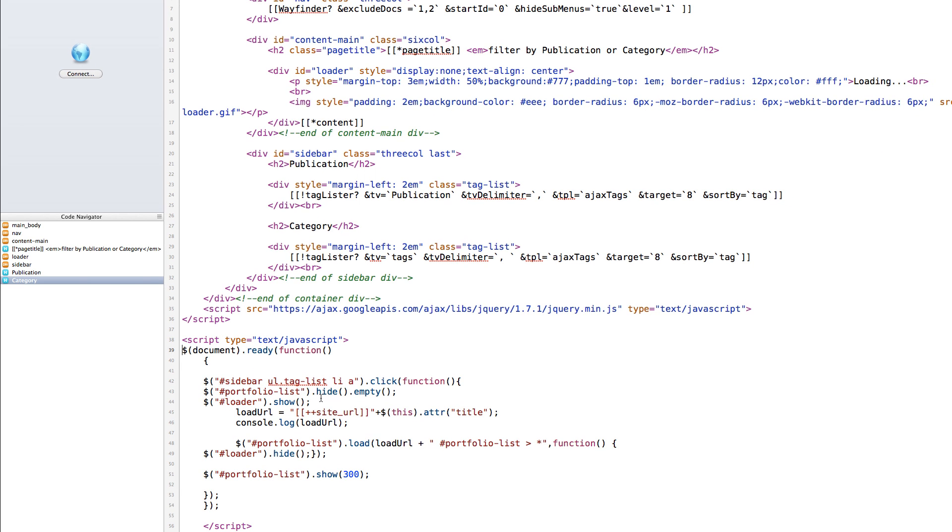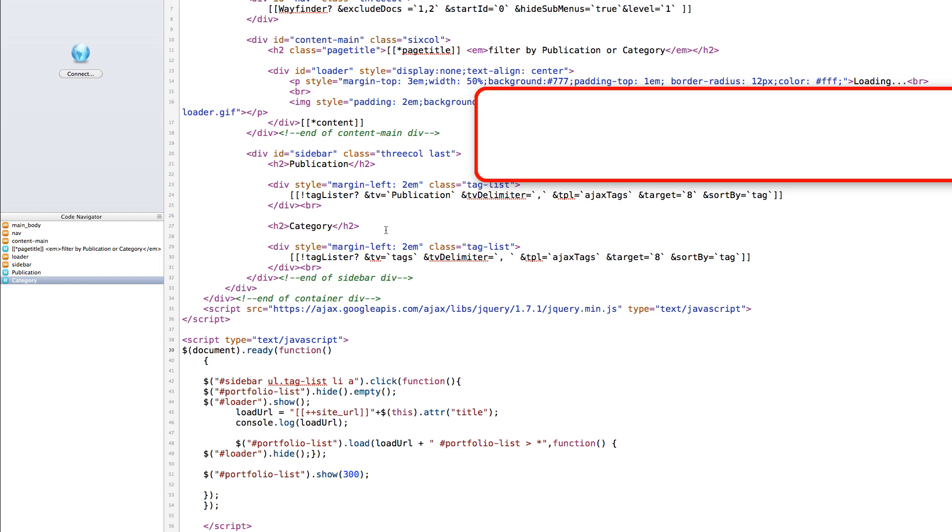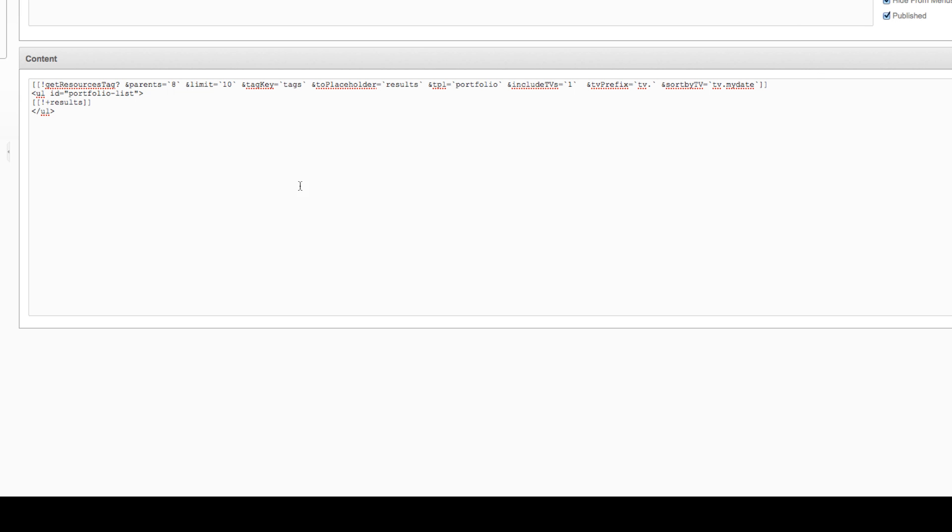And then the language is still tag. And the way that this works is that this is the information that our jQuery code is pulling to create the URL that is going to be loaded inside of this portfolio list.